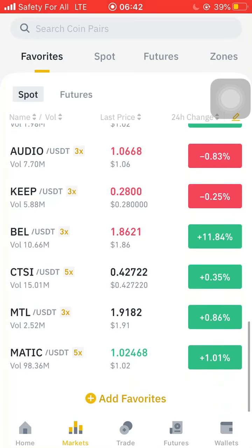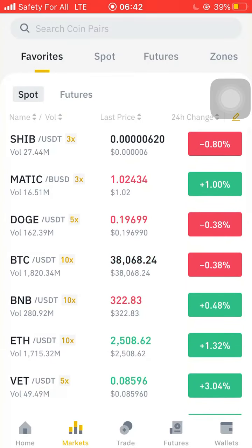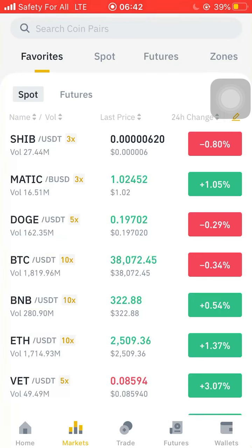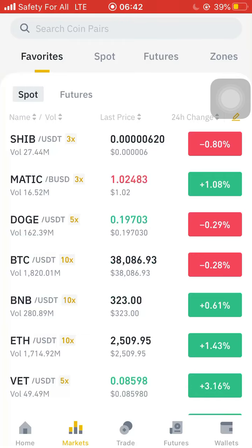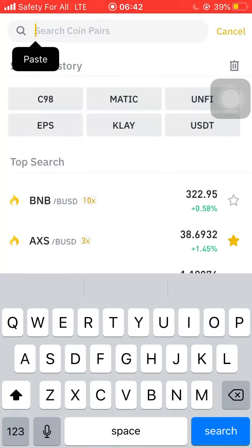In Favorites we have: Shiba, Magic, Dodge, BTC, BNB, Ethereum, VT, Rose, Compound, Cardano, AAVE, FET, XS, Clay, Audio, KEY, BELL, CTSI, MTL, and Magic. Then we also have Spot, Futures, and Zones.